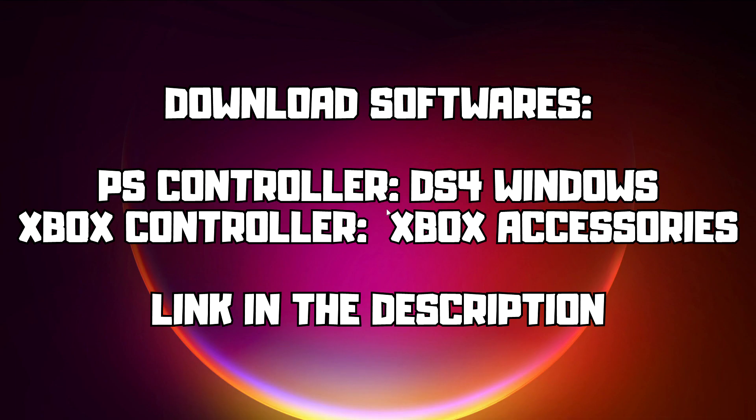If that didn't work, download software. PS controller DS4 Windows, Xbox controller Xbox Accessories. Link in the description.